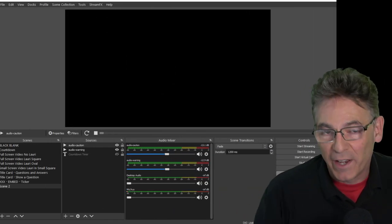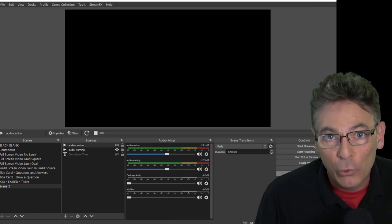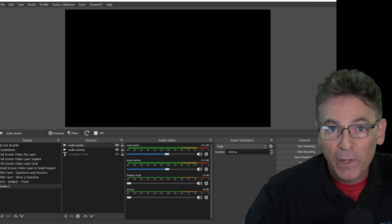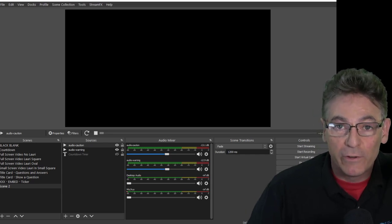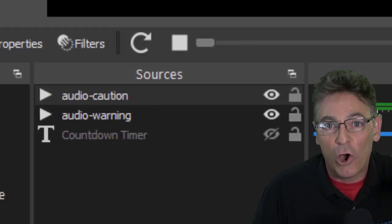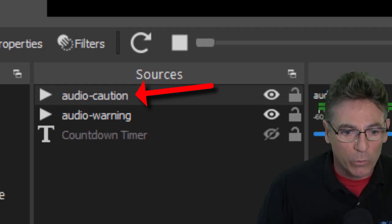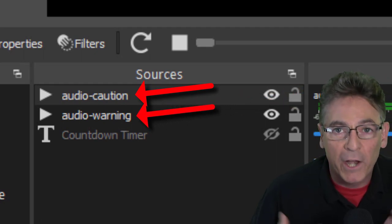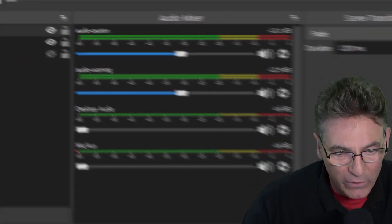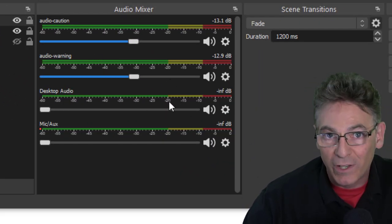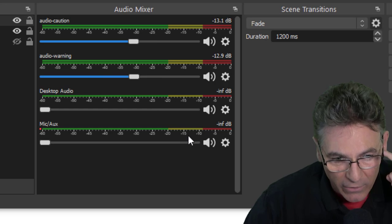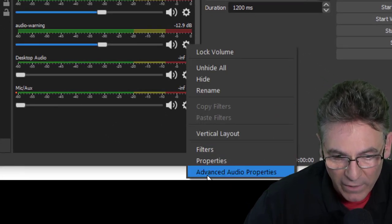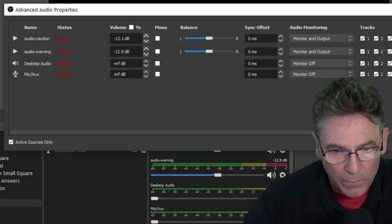So that you can follow along in the tutorial without any problems, I'd like you to create two media sources in your scene. They're going to be audio files and they're going to be two different sound effects. One's going to be audio-caution, that's what I want you to name it. The other one will be audio-warning. Upon you creating these two sources, I'd like you to go into the audio mixer and make sure that you can hear the sound effect playing on your end. You do that by clicking the little gear here and selecting Advanced Audio Properties.